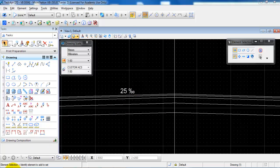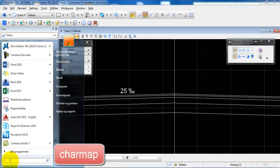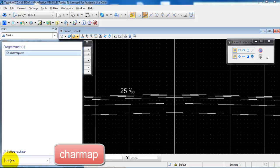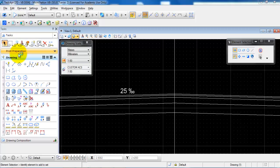First we will go to the start menu and if we then type in char map and just select it from the list.